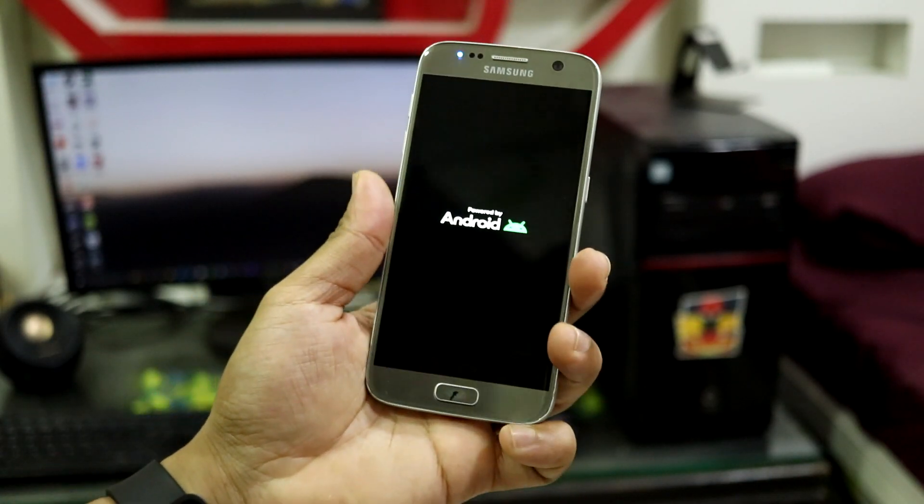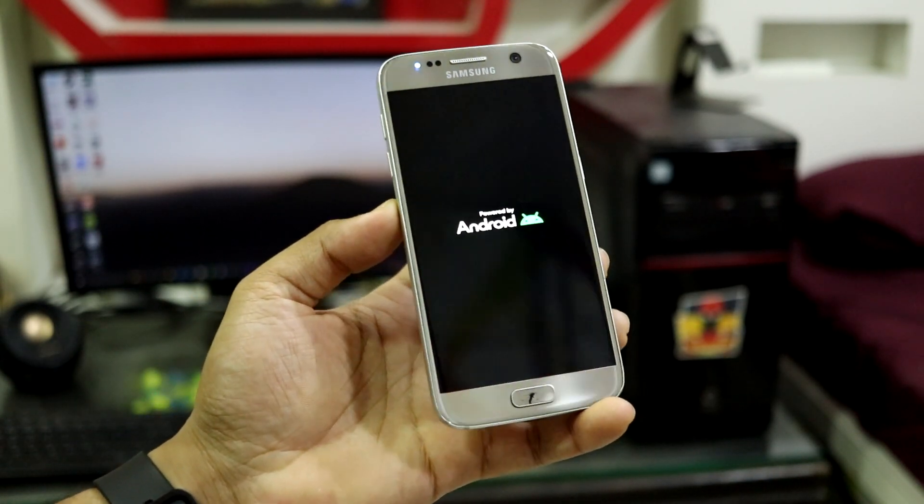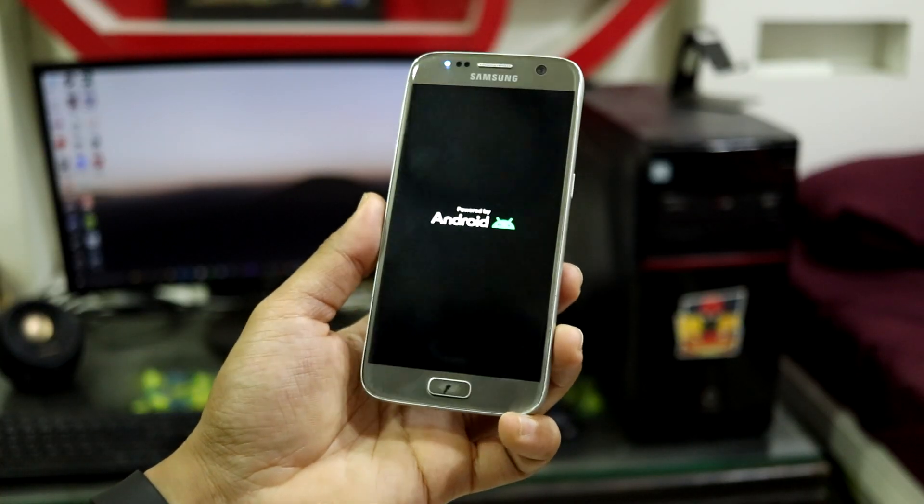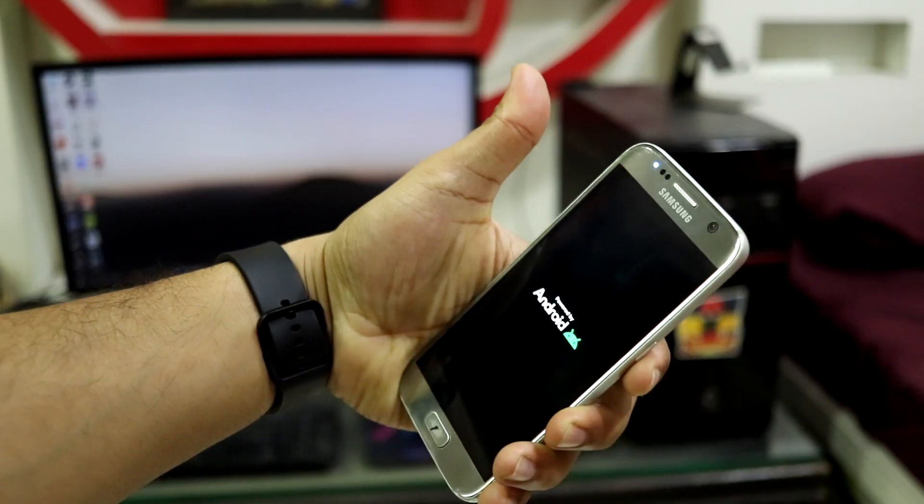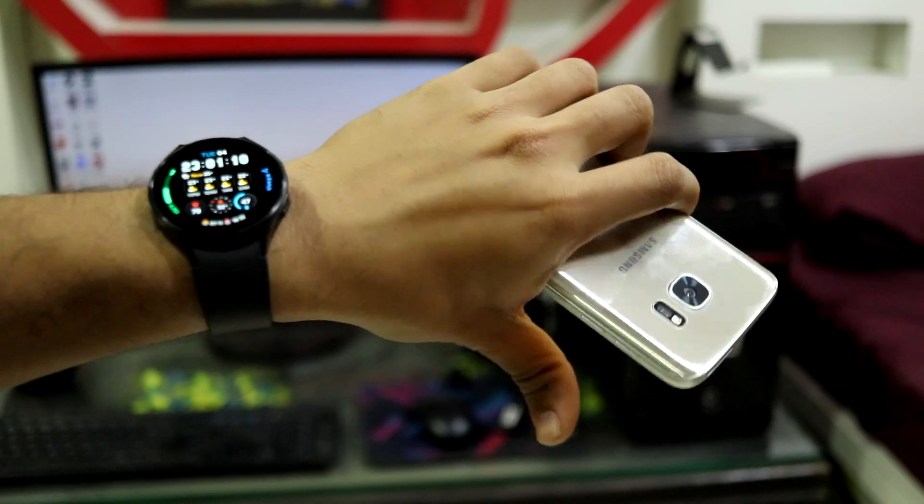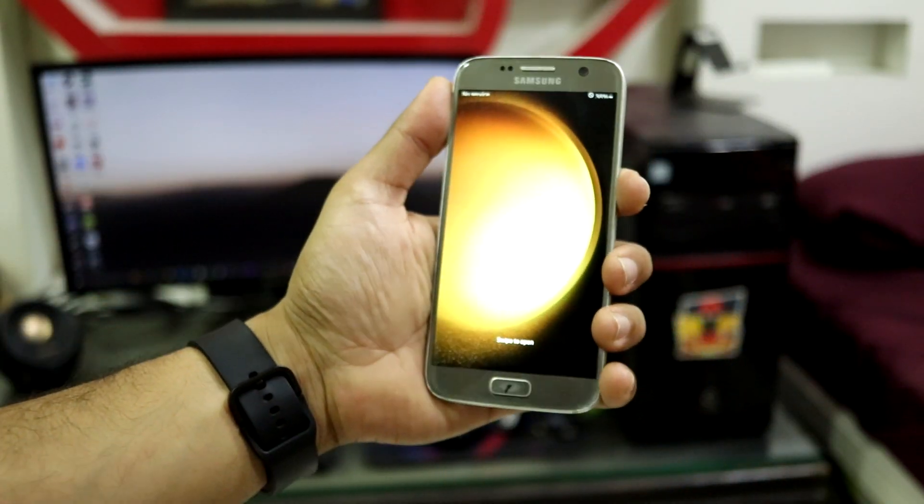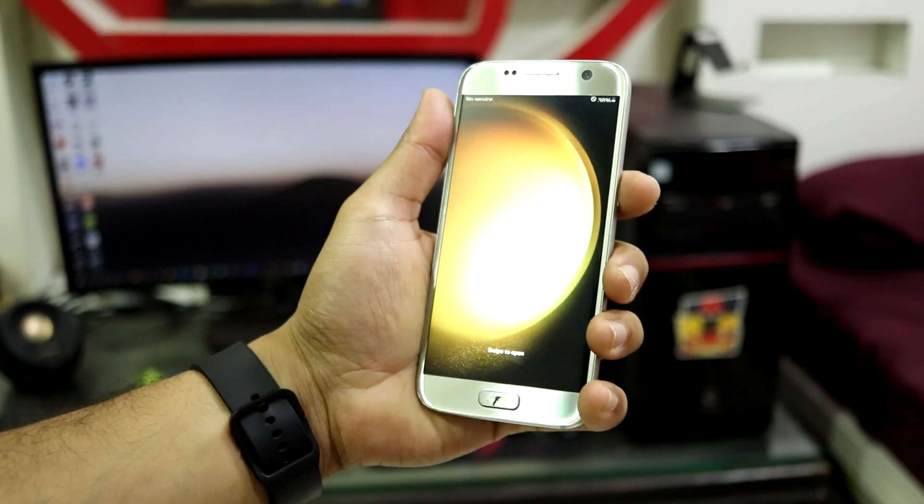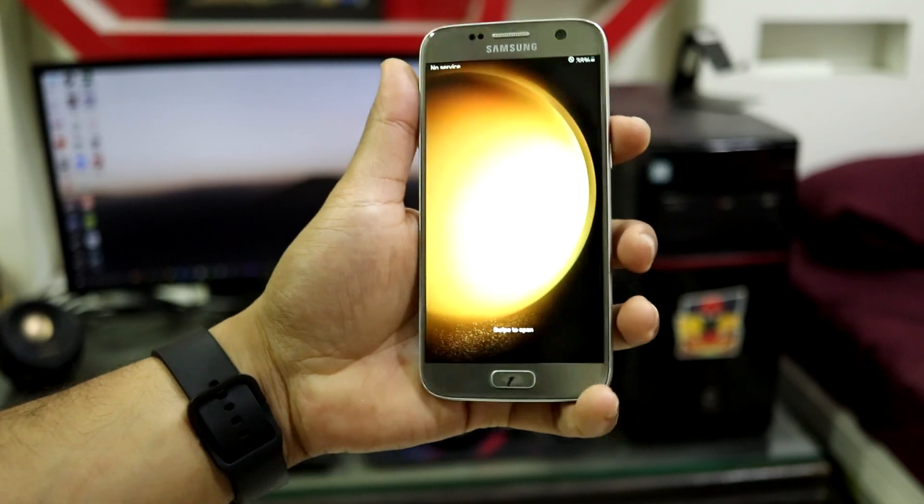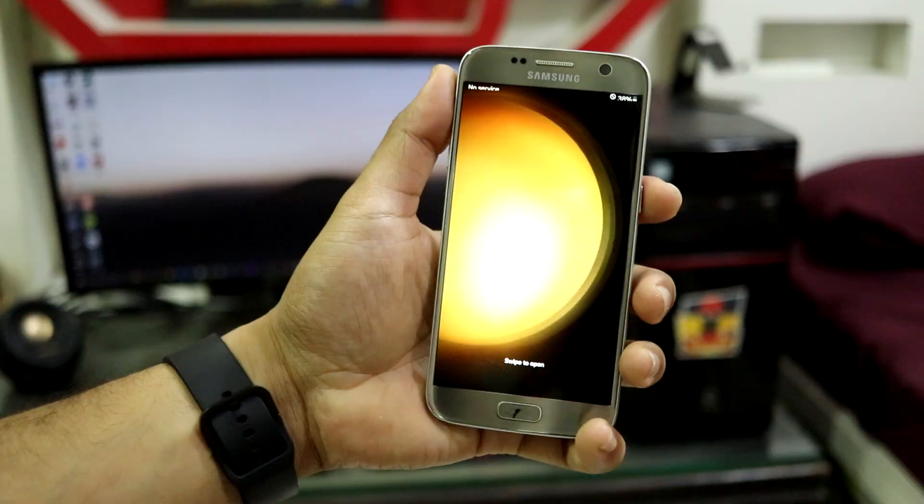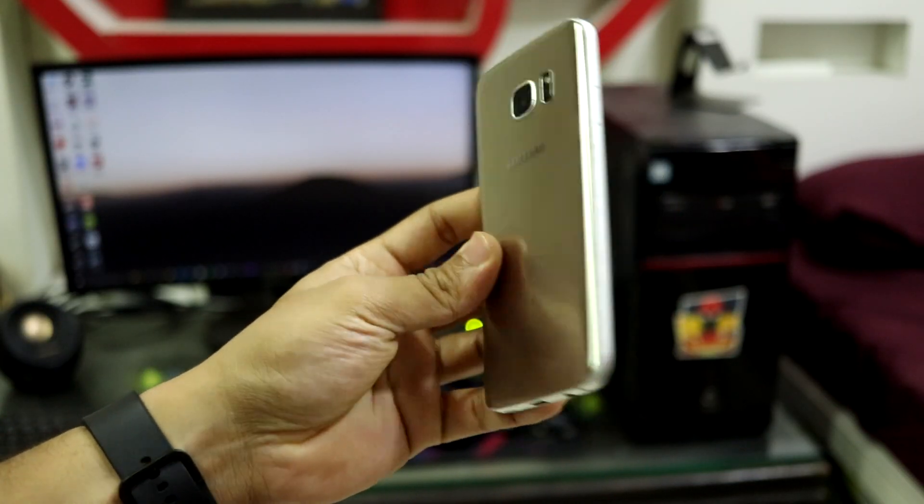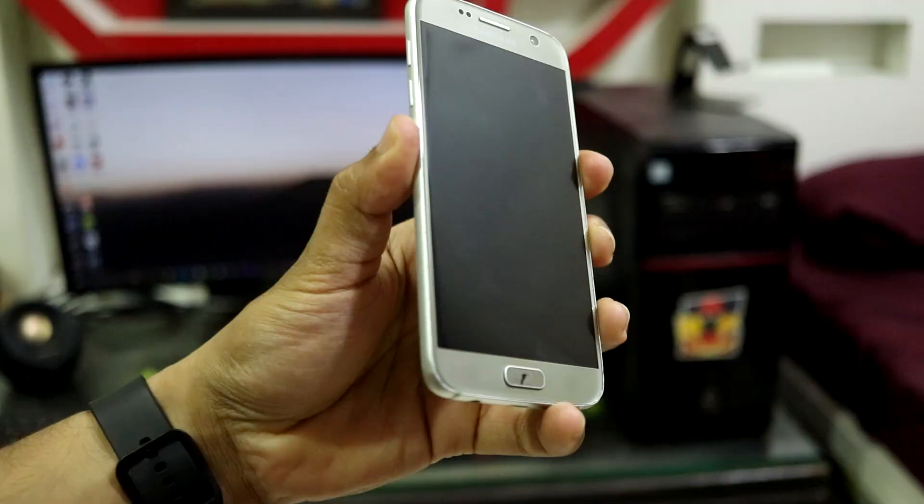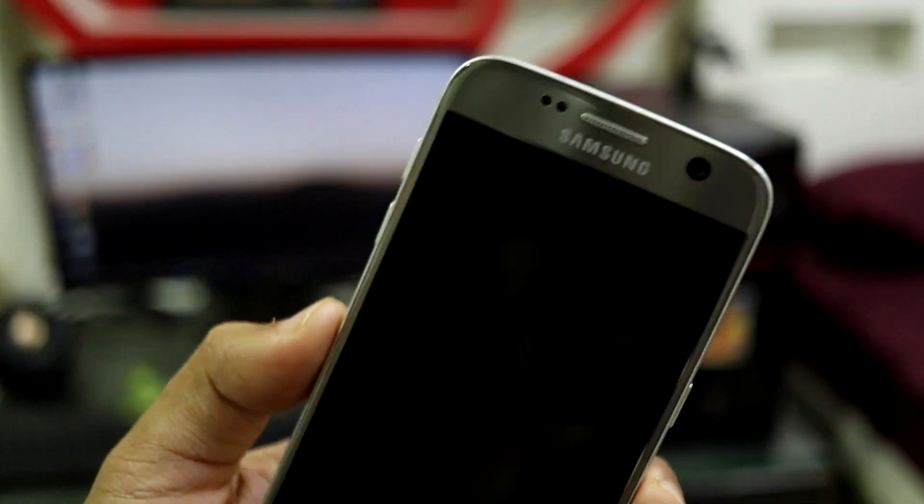That was it for the video. I hope you guys have successfully flashed it on your device. I hope you like the video. If you're watching till here, you can like, dislike, or subscribe. As you can see, it has booted up with the setup wizard skipped. Just give it some time, it will be more responsive.